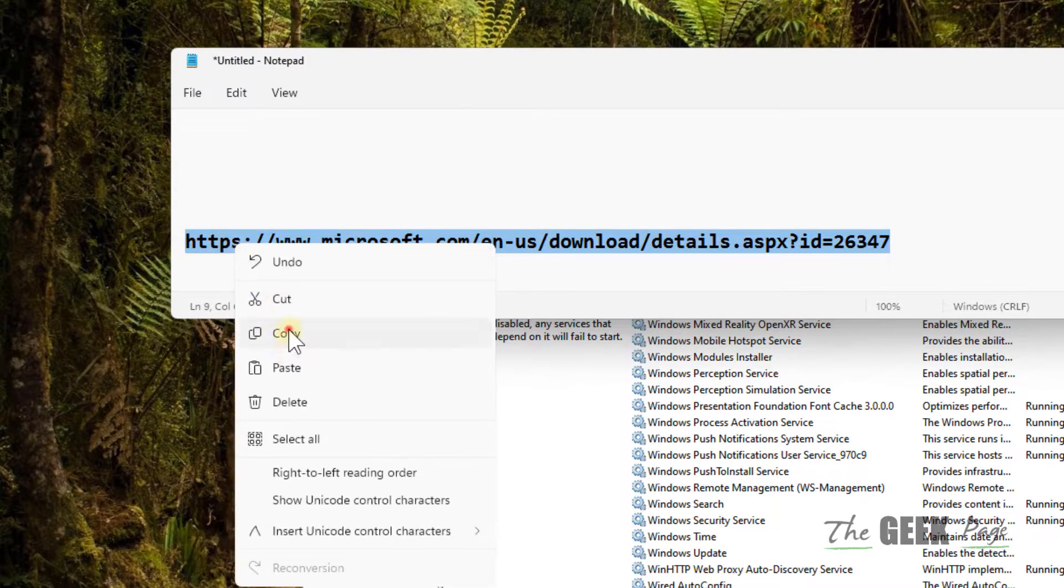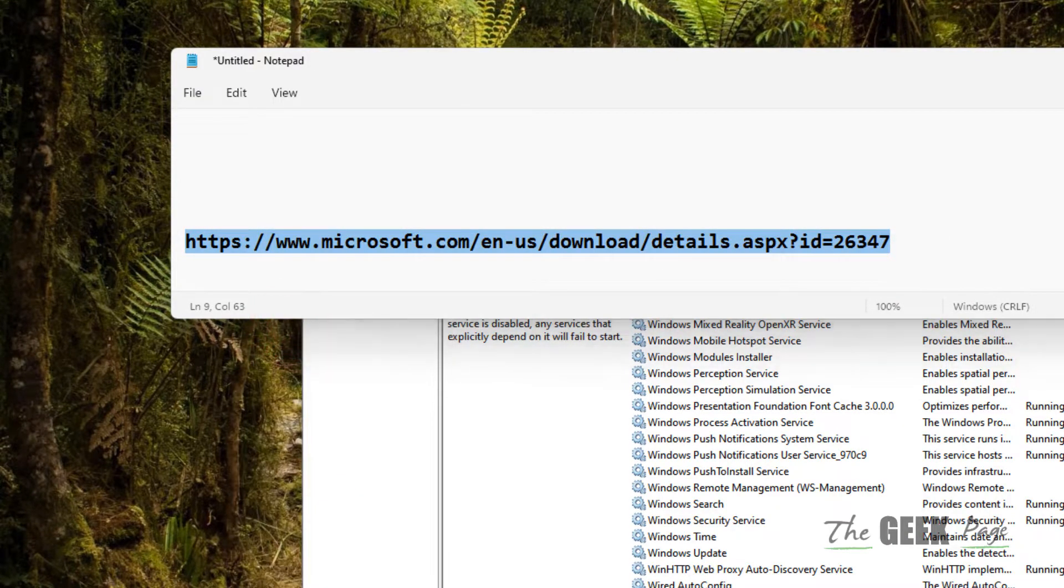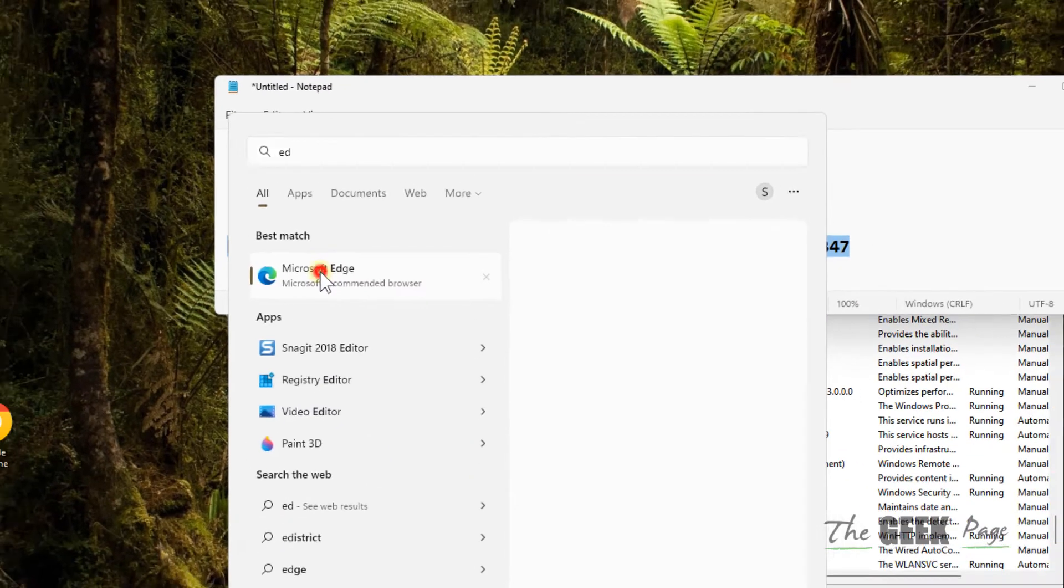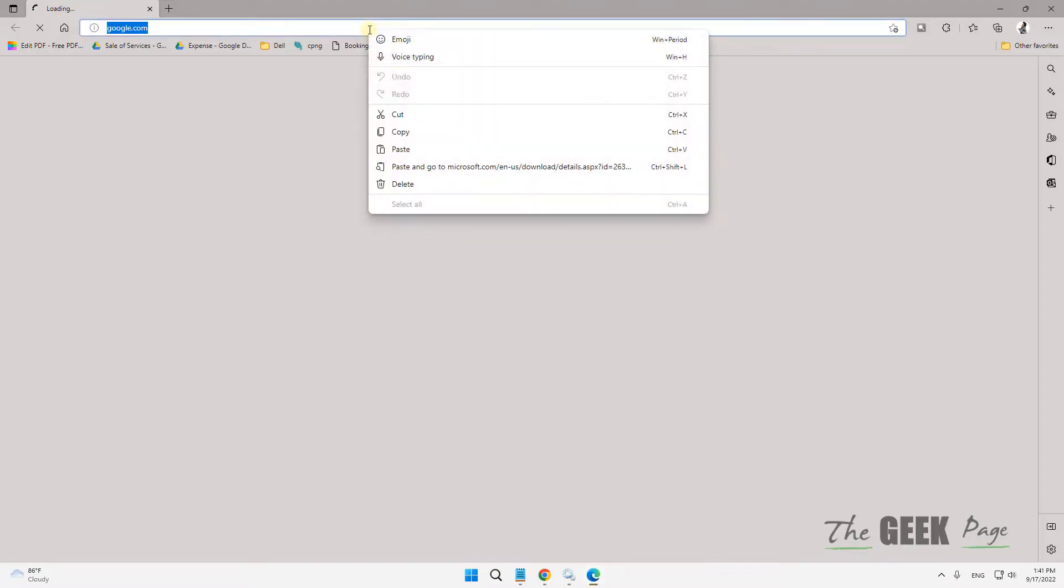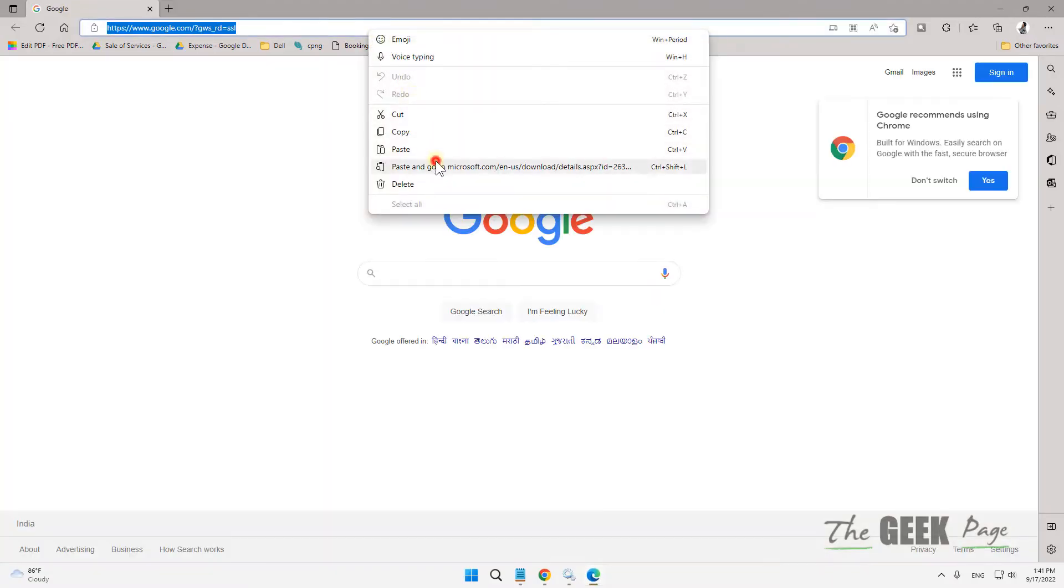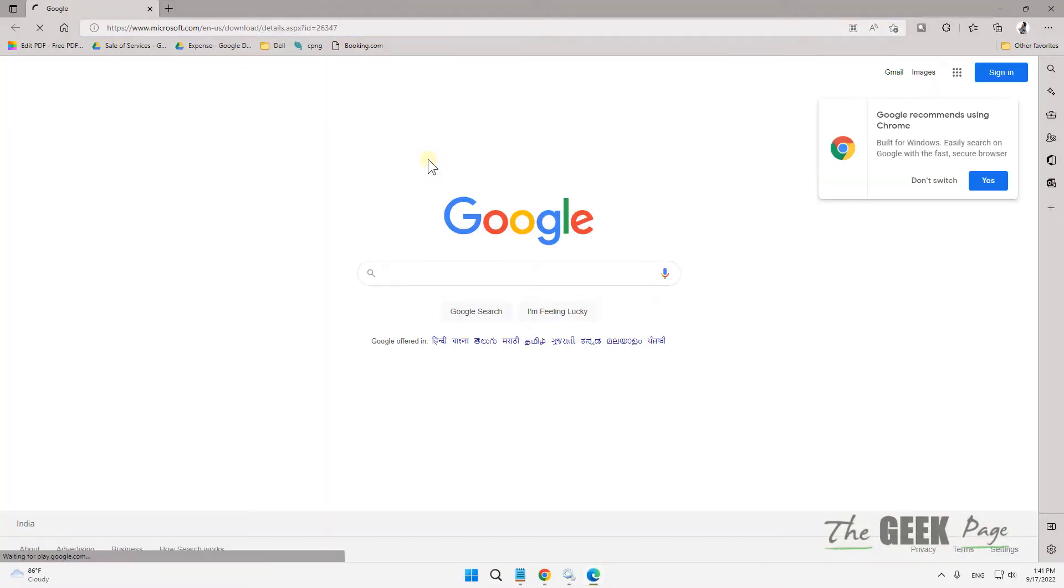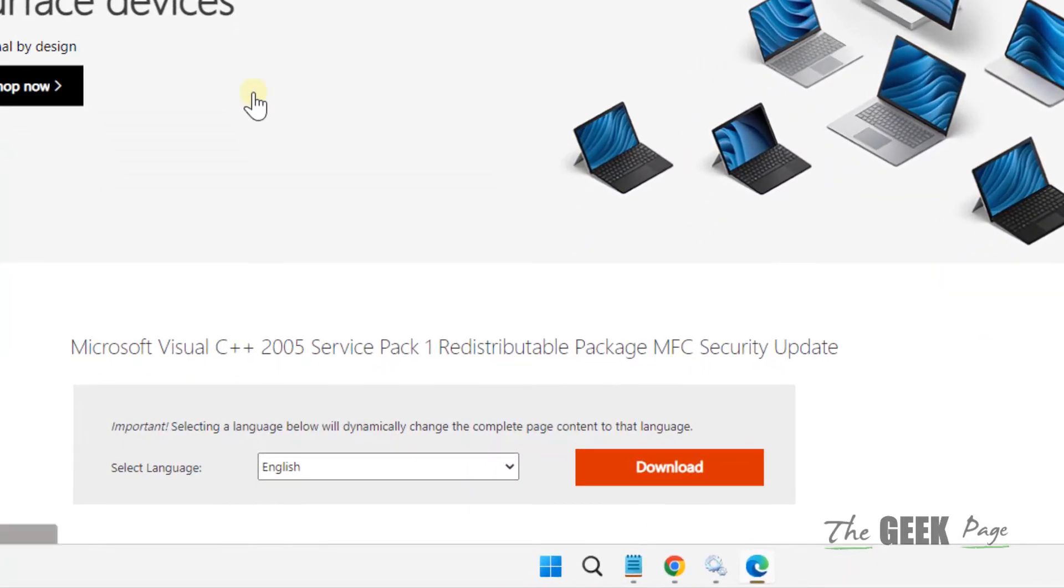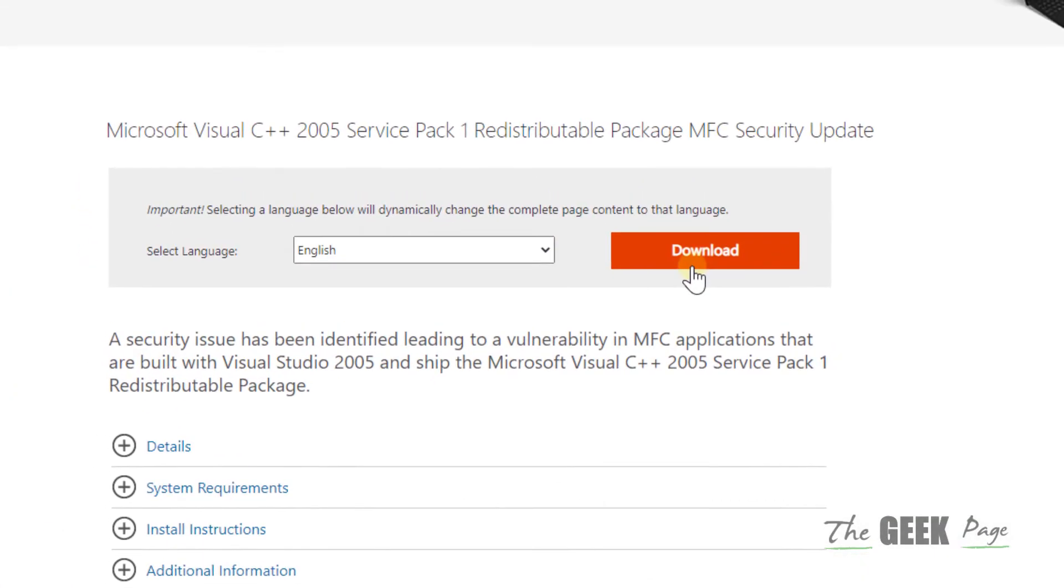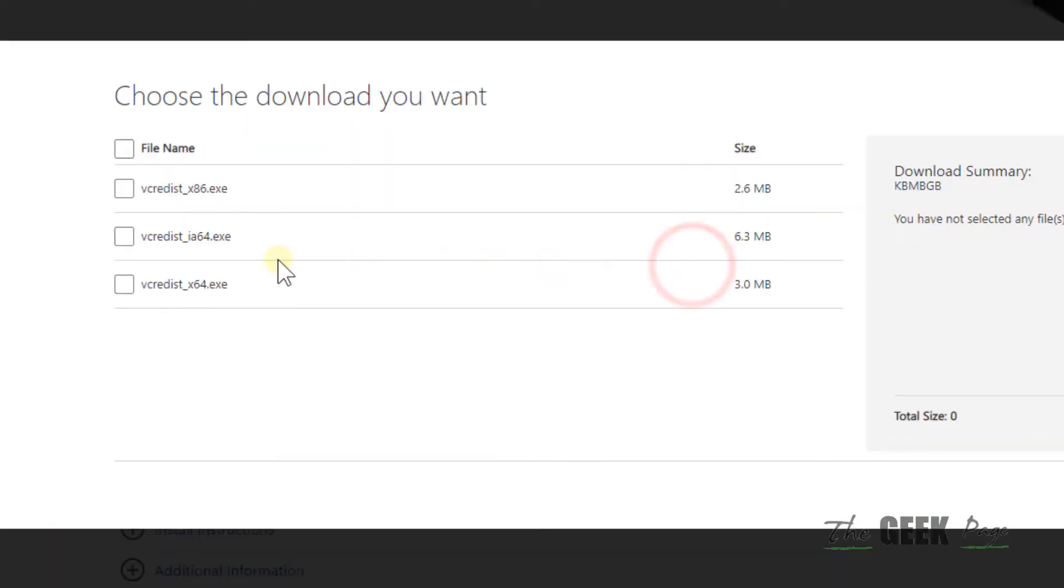Just open any browser of your choice which you prefer and then just go to this link. Now this official Microsoft website. Click on download. Now based on your system configuration, select that particular file.